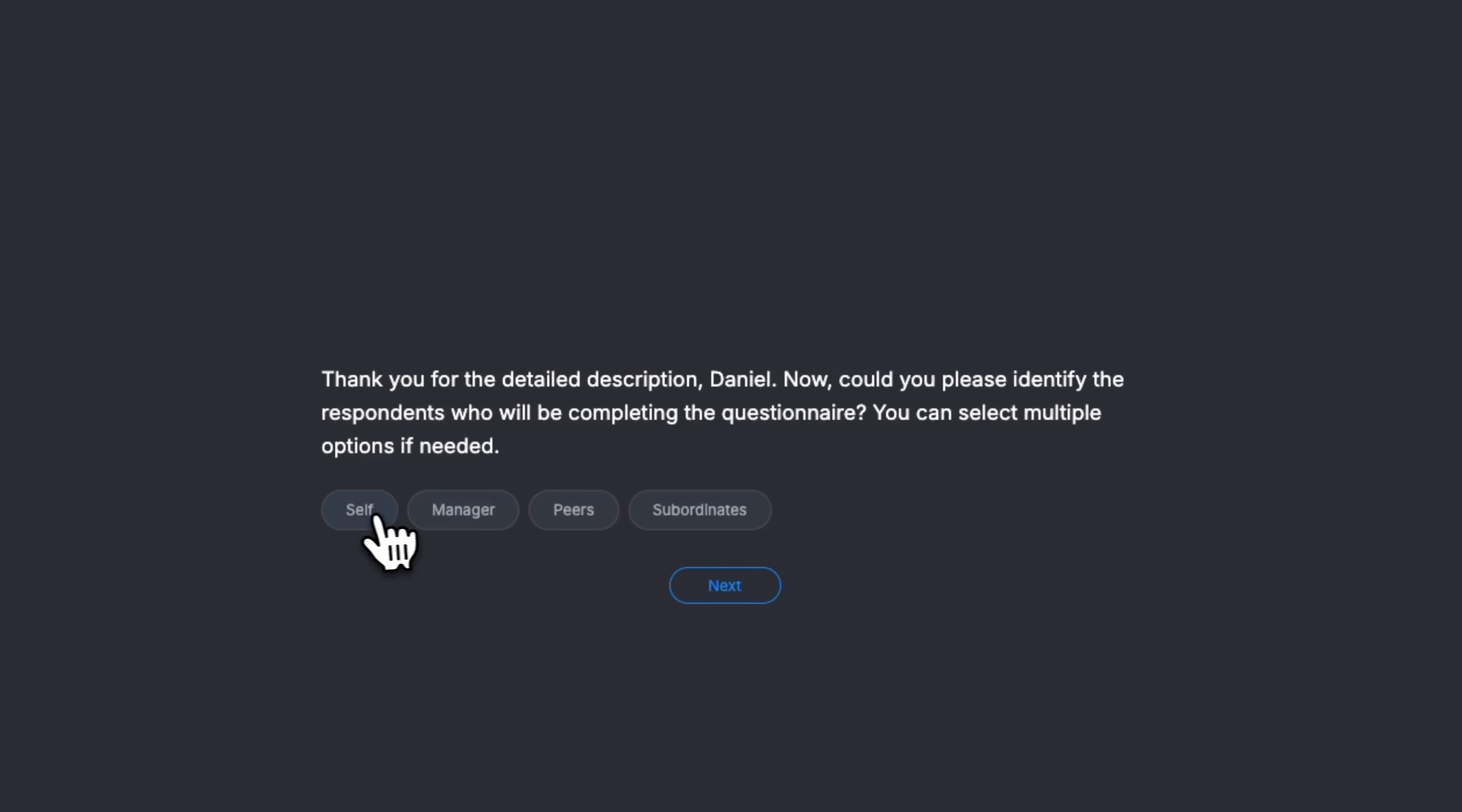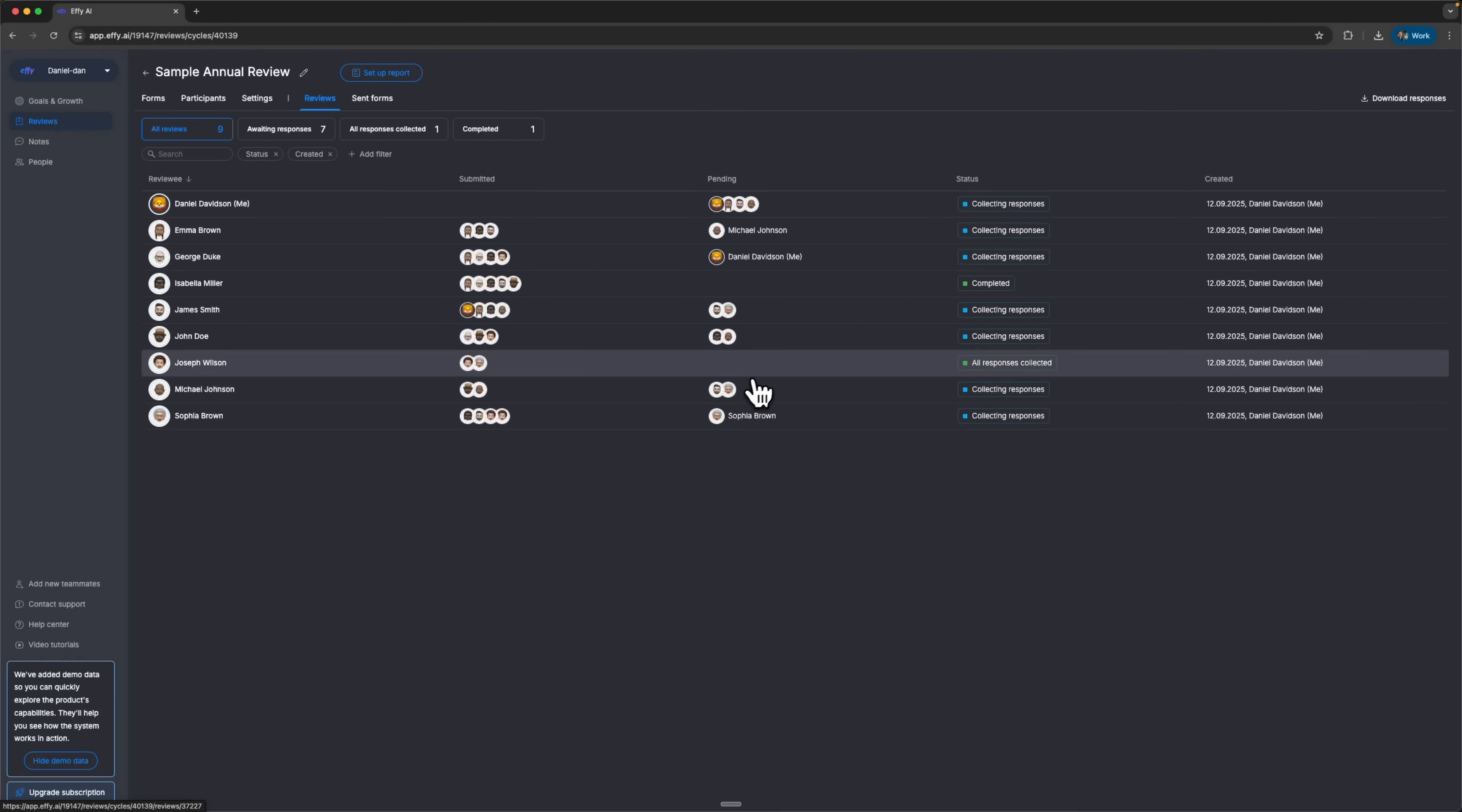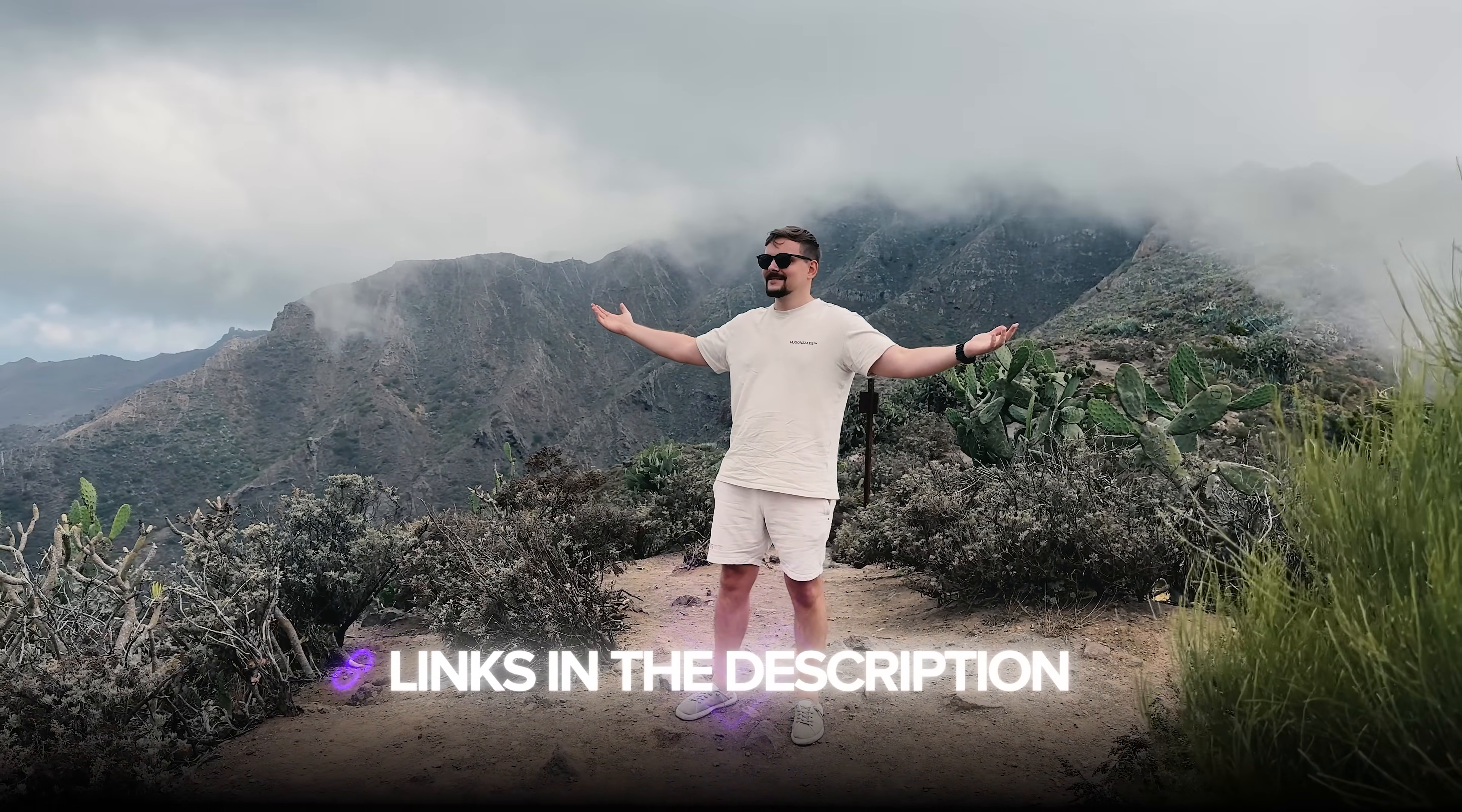I'm going to show you how FEAI automates performance reviews through intelligent automation and comprehensive analytics, all with minimal effort from your team. Stick around, because by the end of this video, you'll see how FE turns the old-school annual review process into a fast, fair, and fully automated system for smarter performance management. Also, I've left all the useful links in the description down below, so don't forget to check them out. Let's dive in.